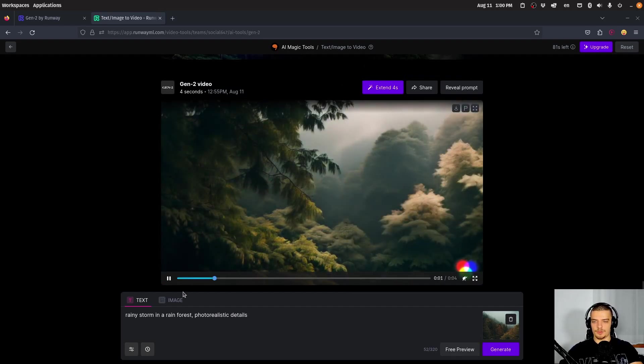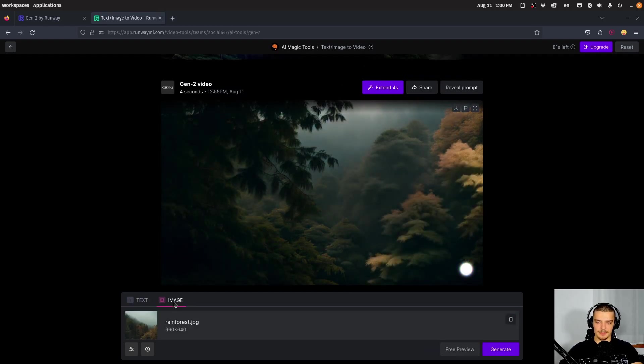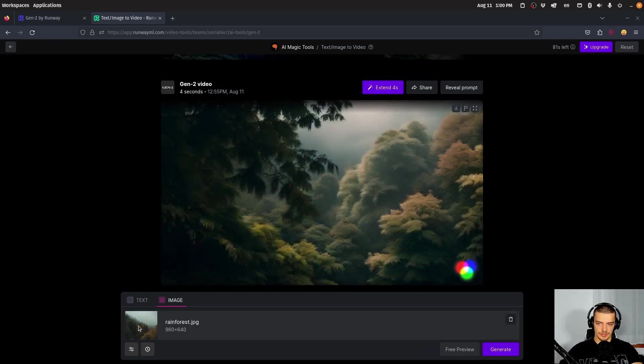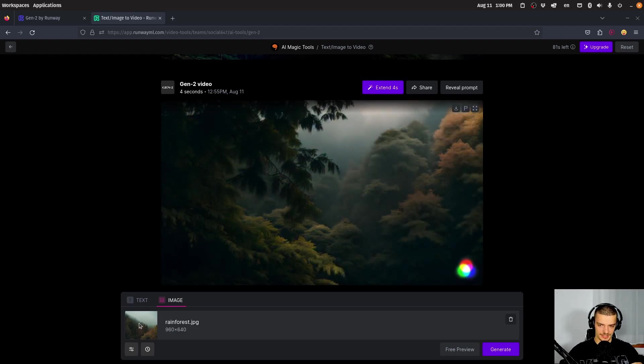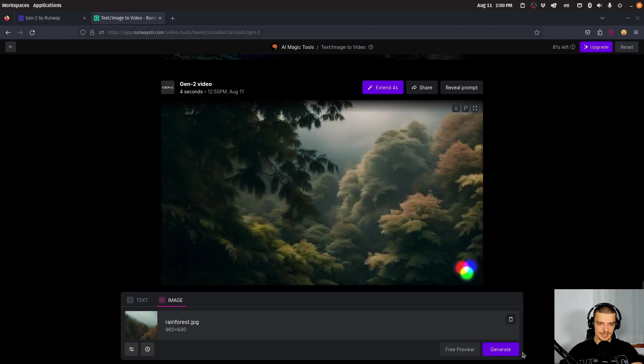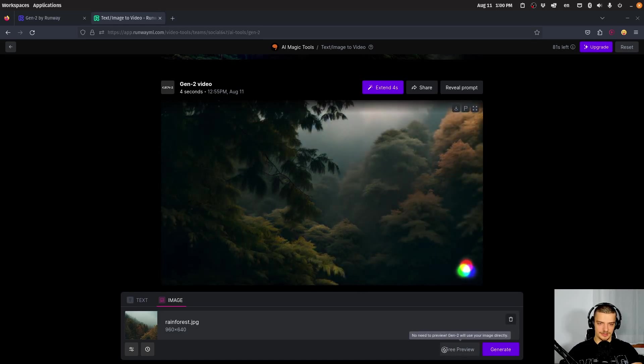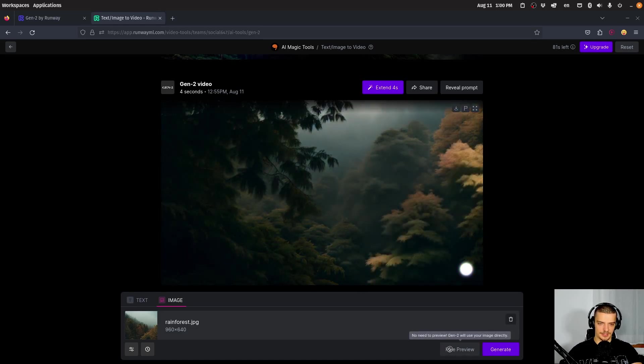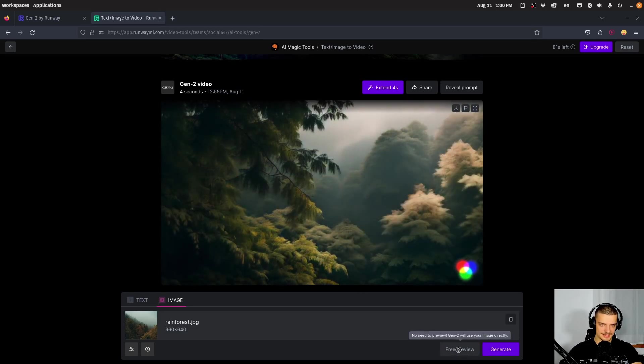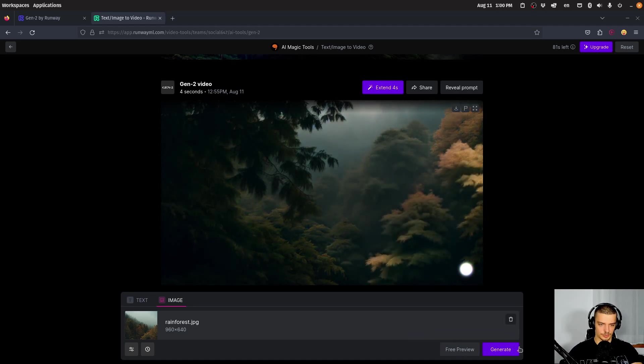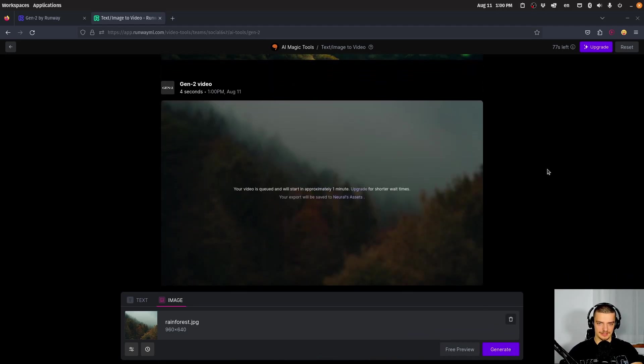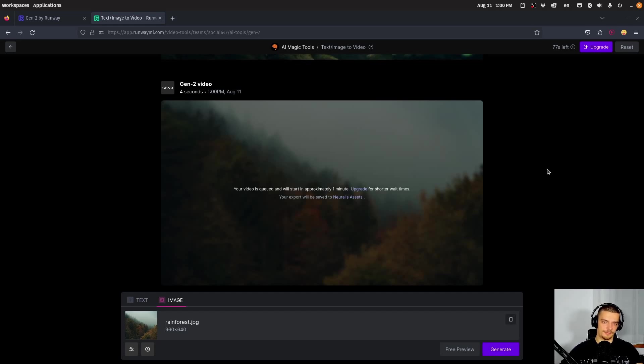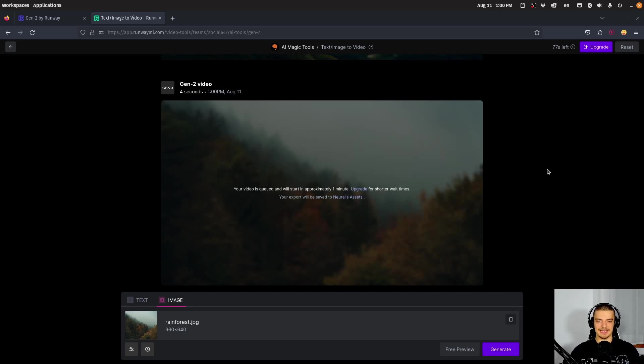What I want to show you here, this is quite interesting, is image-to-video. You just pass a rainforest image here, for example, or in this case the forest image, and you generate a video based on that. You cannot use a free preview here because it will use the image directly. It's not related to a prompt, you can just generate it immediately. And again, the results may differ in quality here. But basically what happens here, it intelligently figures out what's happening in the image and tries to turn it into a video.